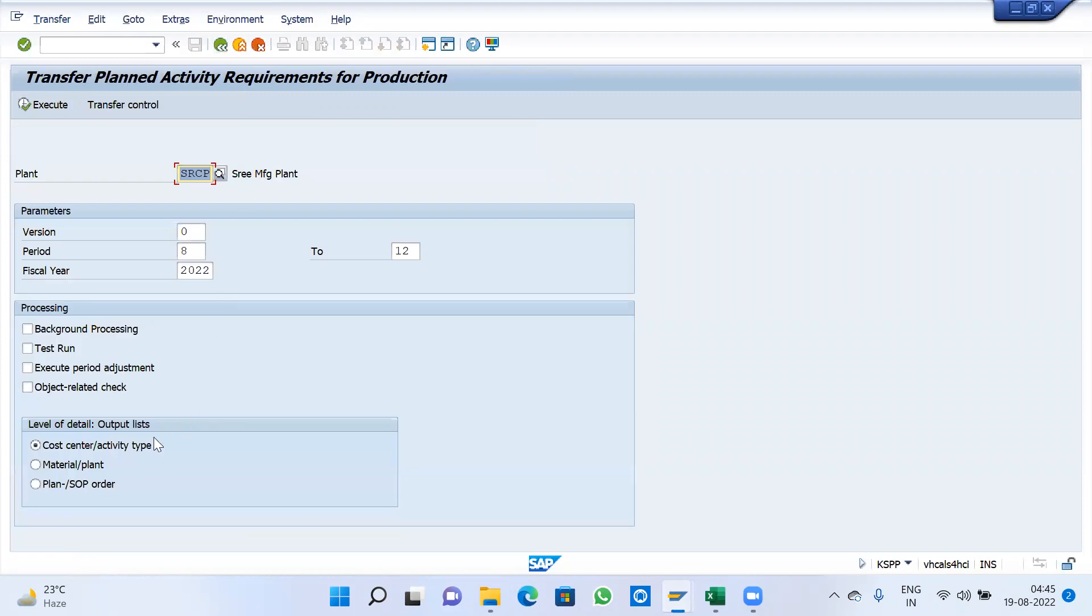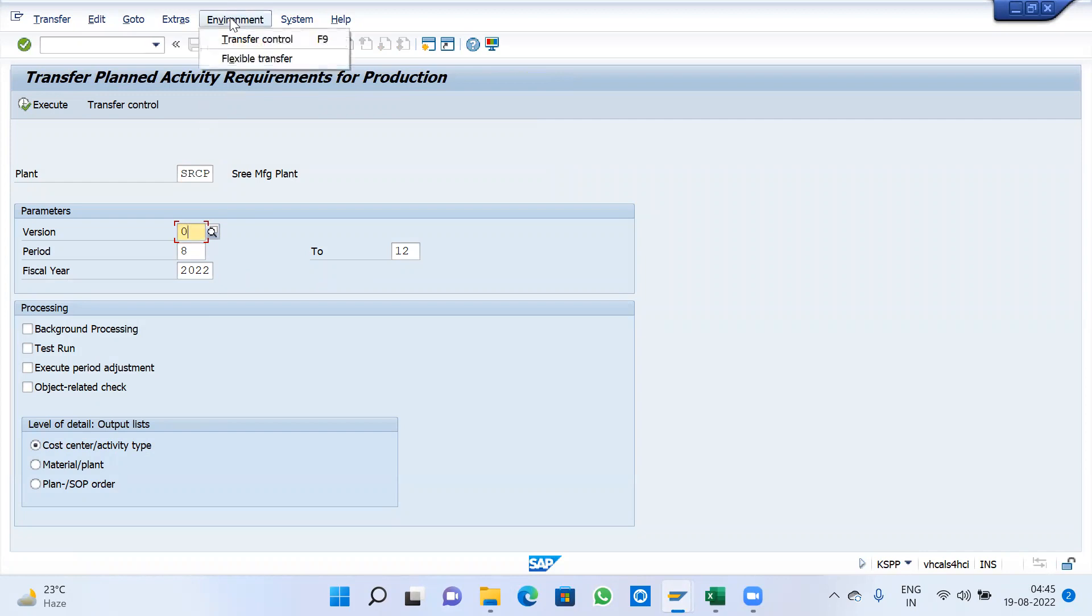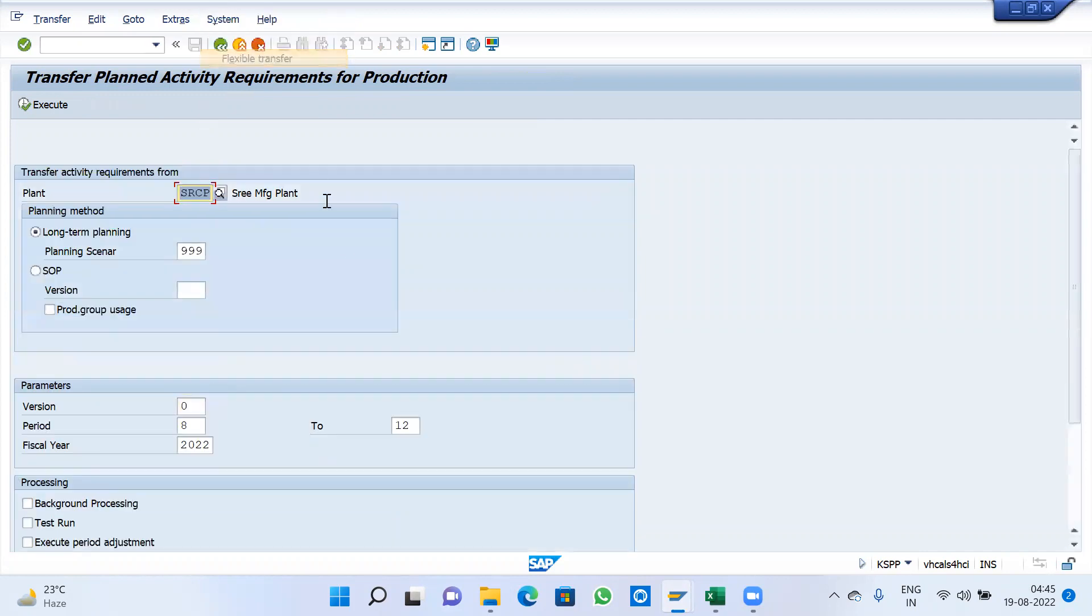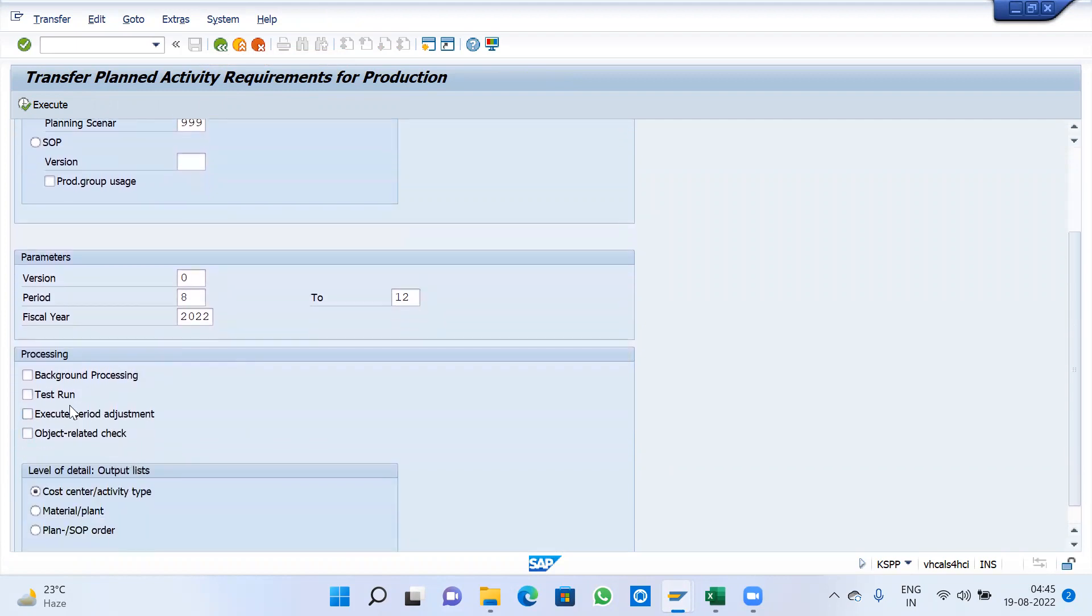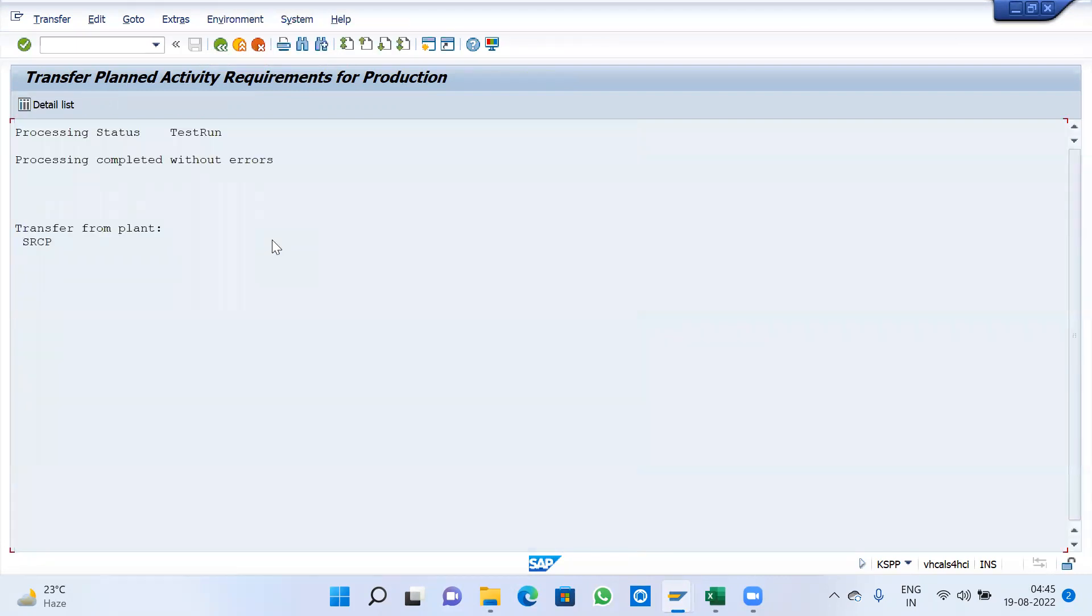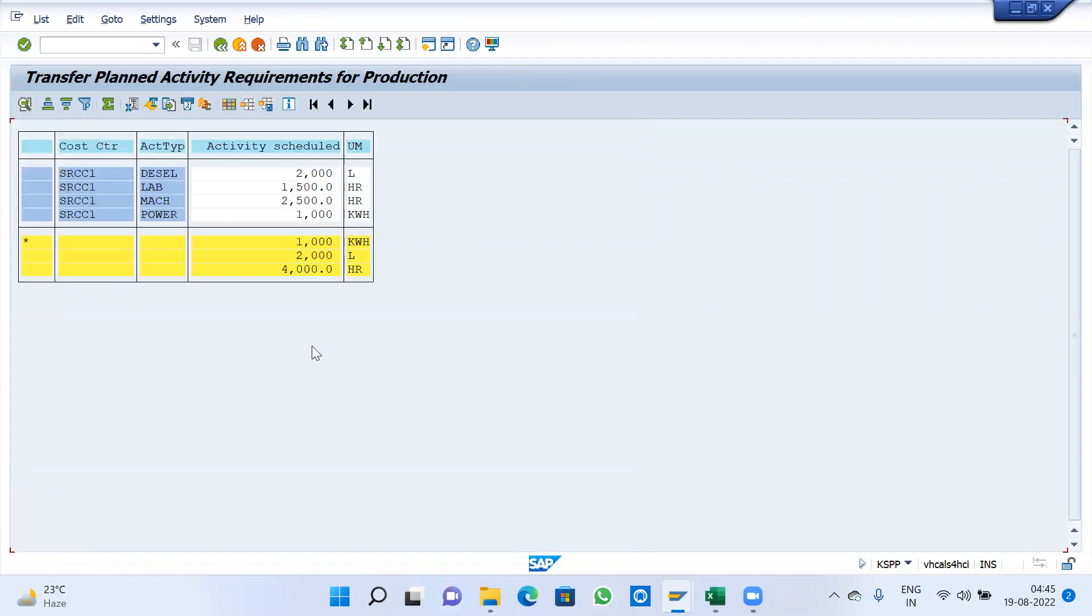In version 8 to 12 2022, we have to give per period version 12. Go to environment, flexible transfer. The system will automatically take plant under long term planning 3.99, parameters 0 and 8 to 12. First, make it as a test run, then execute. Process without a detailed list. Automatically quantities will come into picture.